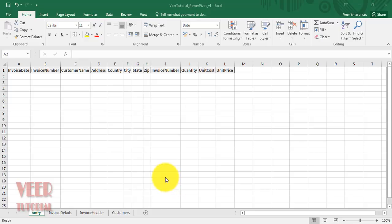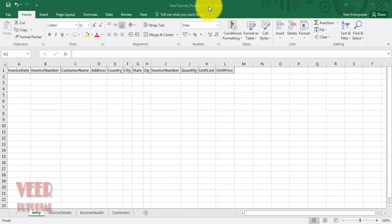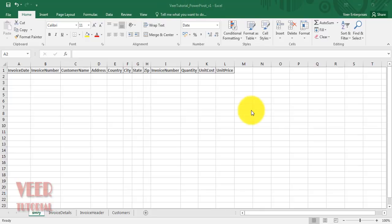Hello friends, welcome to this video tutorial. My name is Mahavir. In this video training I will explain about Power Pivot. It was first introduced in Excel 2010.